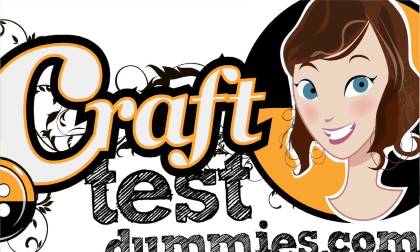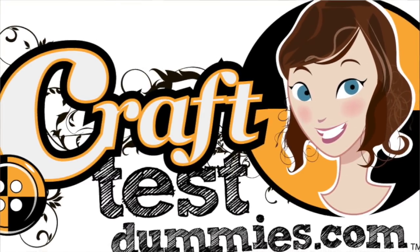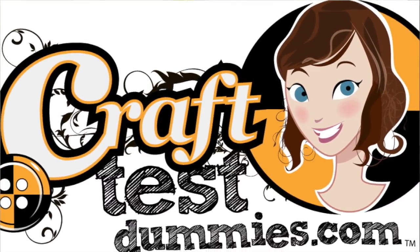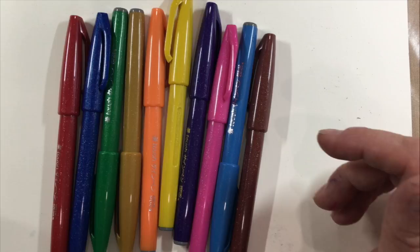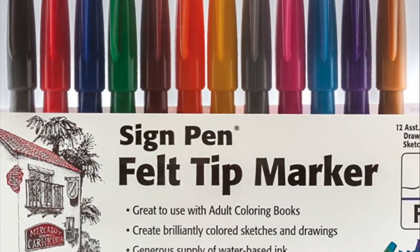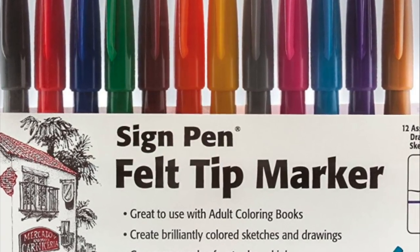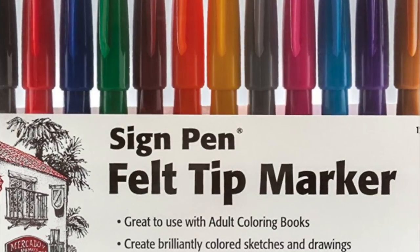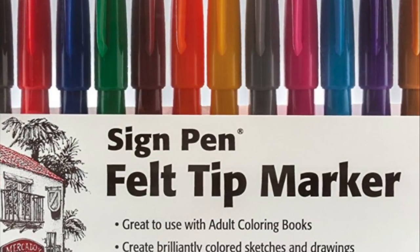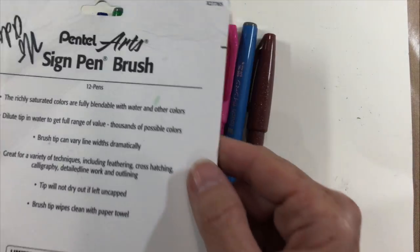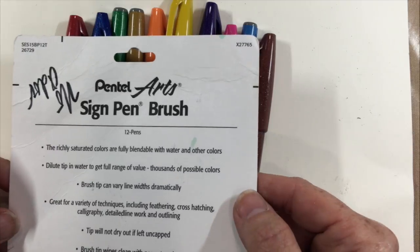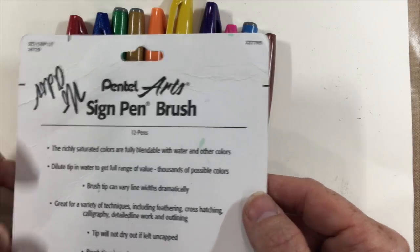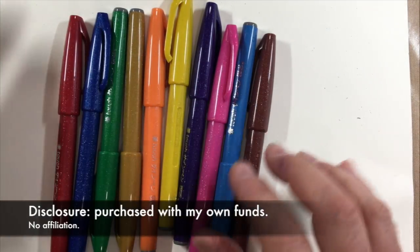Hey crafty friends, this is Jenny from crafttestdummies.com and today I am going to give you a video demo and overview of the Pentel Arts sign brush pens or as my thing says sign pen brush, okay either way.